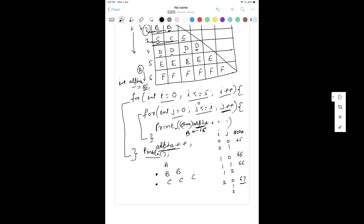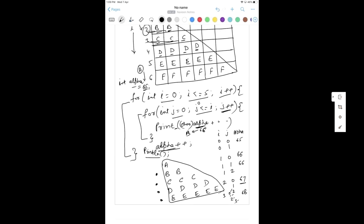Next, I=3: J goes 0, 1, 2, 3 - four iterations. Alpha is 68 which is D, so D is printed four times. Then I=4: E will be printed five times. And finally F will be printed. So you can see the expected pattern is produced correctly.